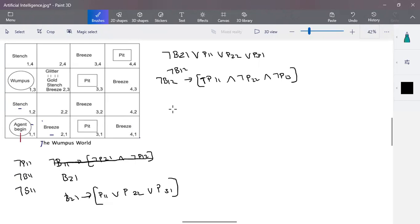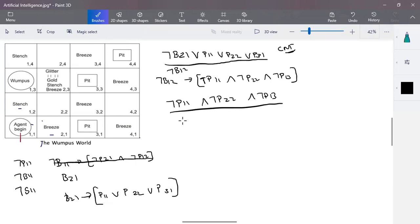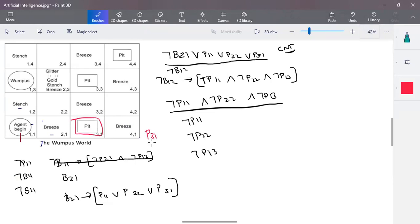We convert these rules into CNF structure and also apply modus ponens to derive: negation-P11, negation-P22, and negation-P13. Using the and-elimination rule, negation-P11 is true, negation-P22 is true, and negation-P31 is also true. The goal is to find whether there is a pit in (3,1), i.e., P31. According to resolution, we take the negation of the goal — negation-P31 — and add it to the knowledge base.